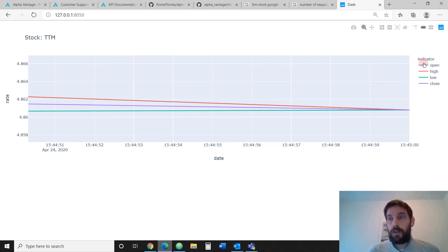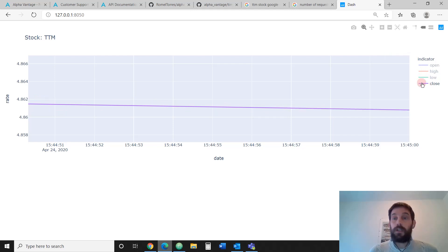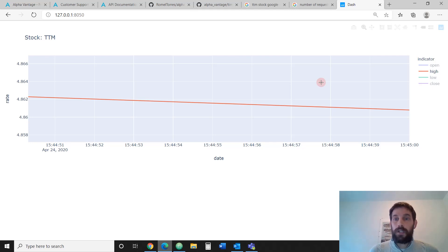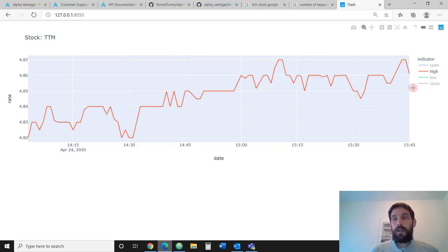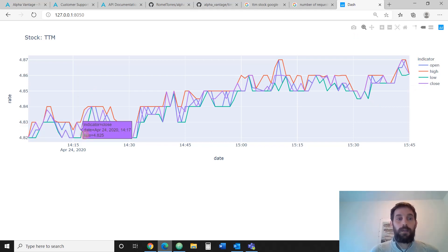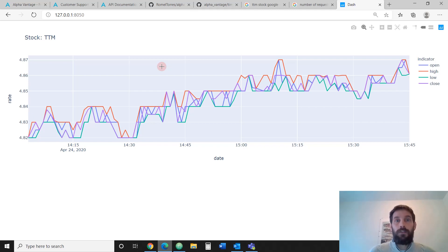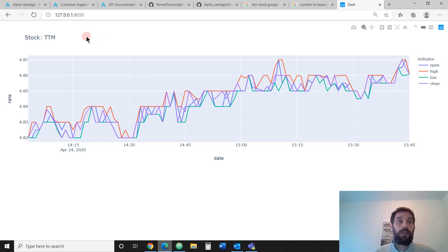You can also click on a legend to toggle lines on and off - so you don't want to see them all, maybe only close prices or only high prices. You can double-click on the chart so it expands back to all the data going back to 2 o'clock. We're going to do this using Dash Plotly.